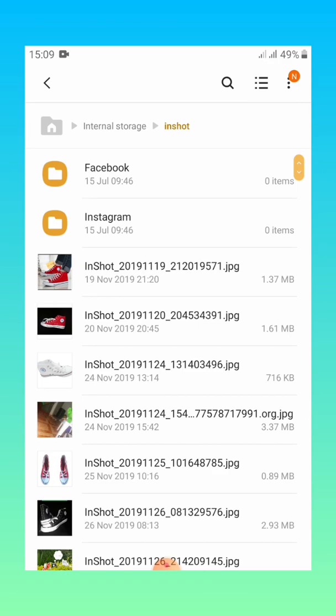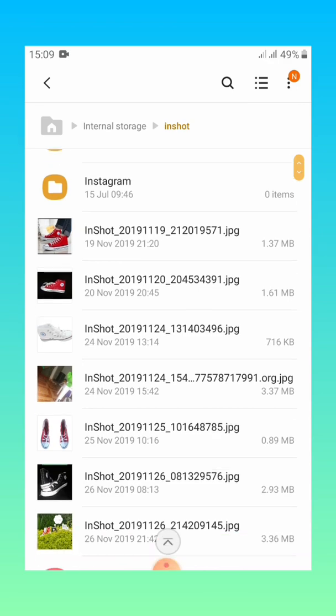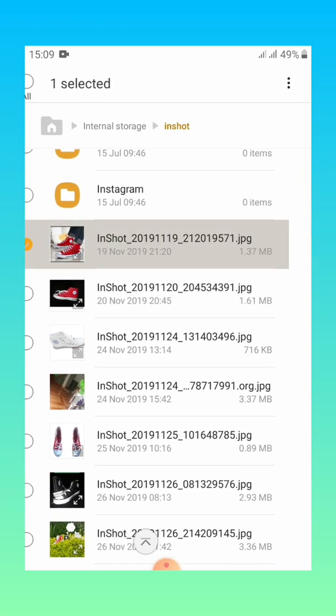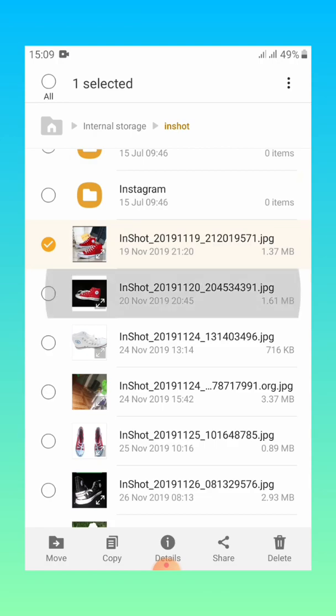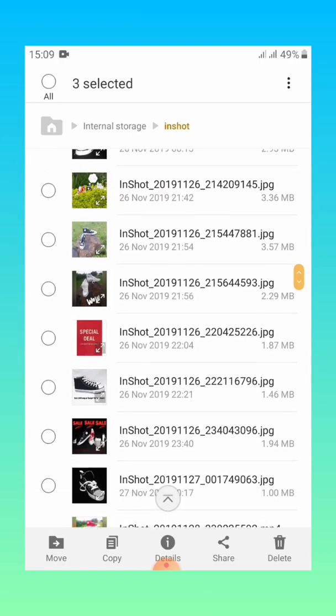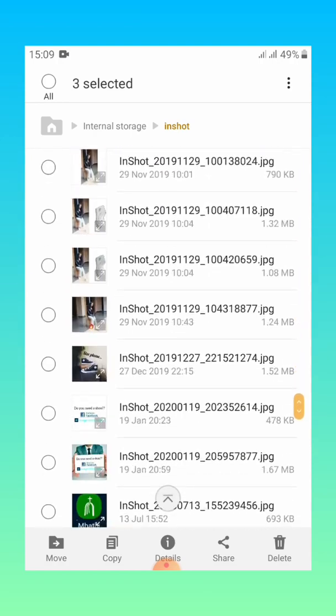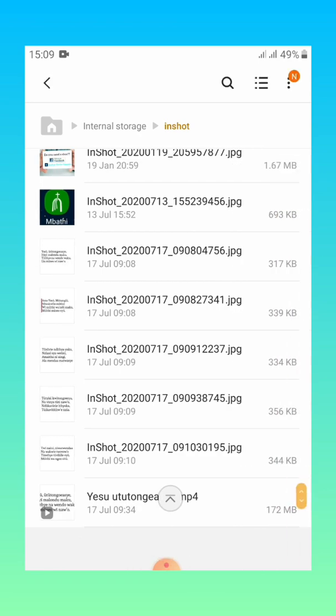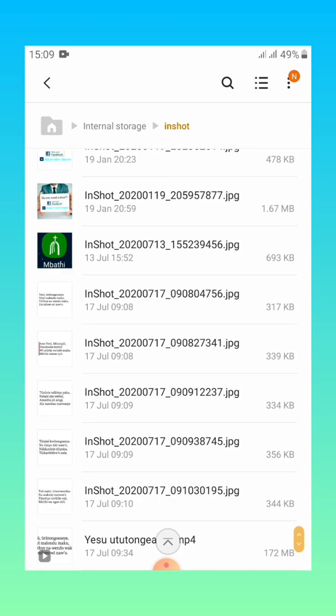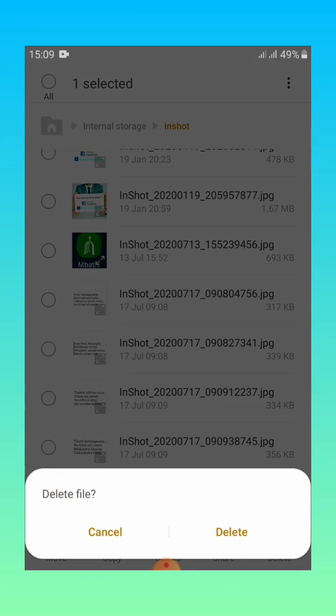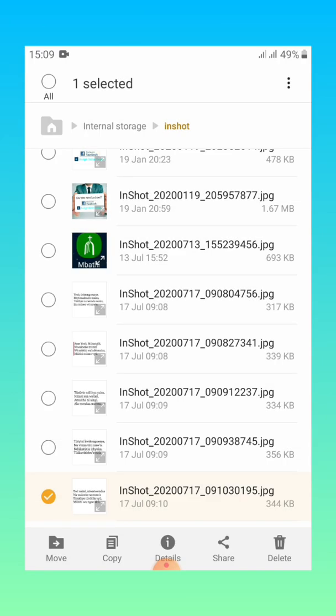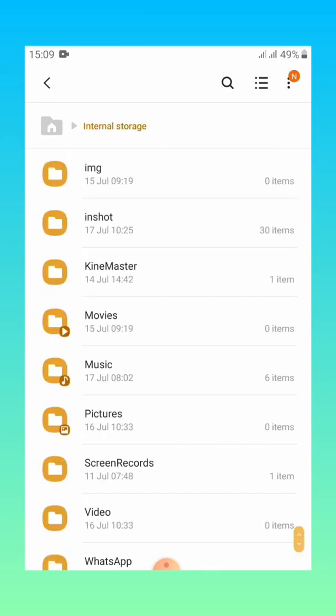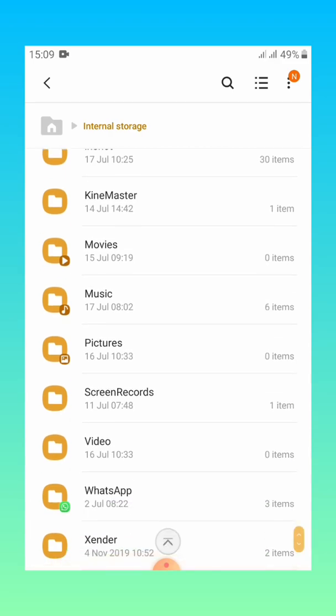Number two is deleting videos and images. This one you can go to let's say the folder which has the videos and images, also highlight whatever you want to delete. Those are the images you can also get a video where you want and then let's say you want to delete that you also go ahead and delete just the same way we did with the music.